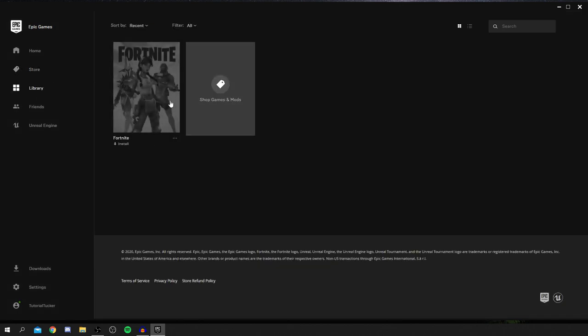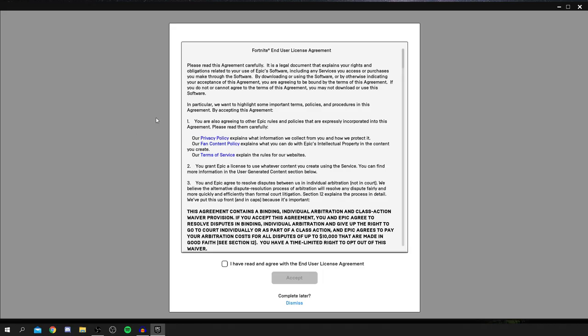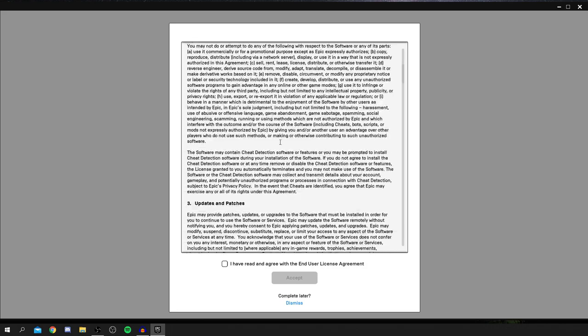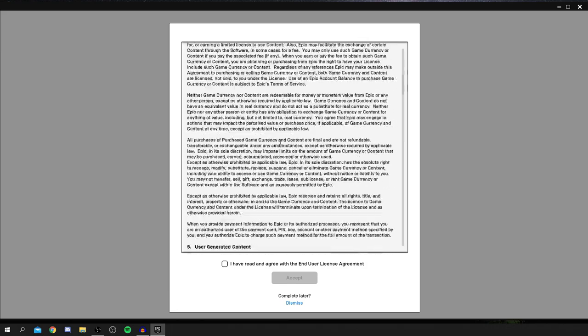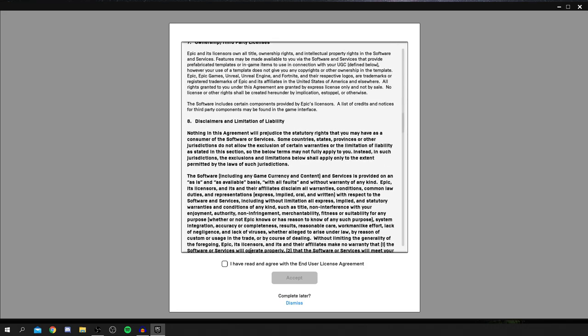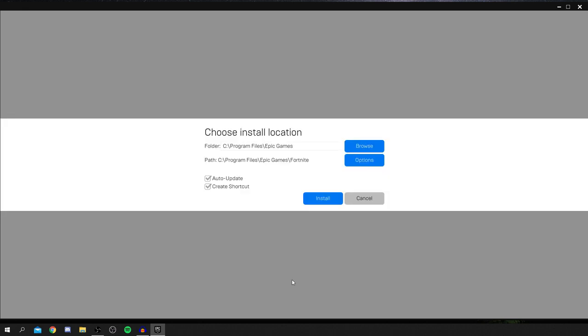We need to then go to the library and we've got Fortnite here and you have any other games you've purchased on your account before. Fortnite, just come and click on it here. And now you've got to agree to the user license. So just quickly read through this and just so you know what everything consists of. I've already read through it so I'm going to click I have read and agree with the end user license agreement and click accept.